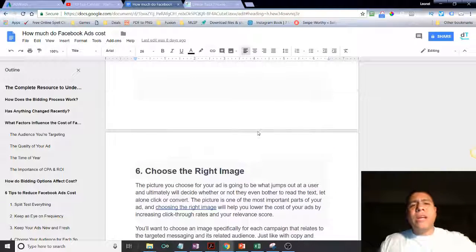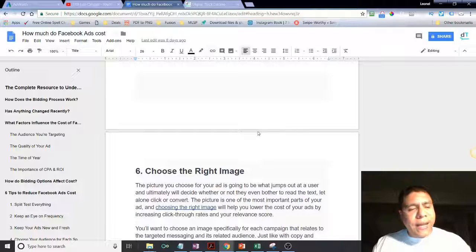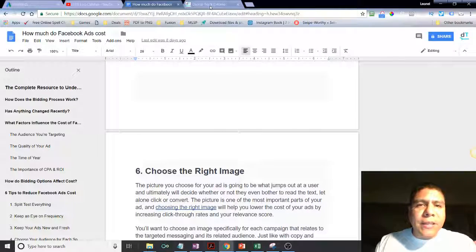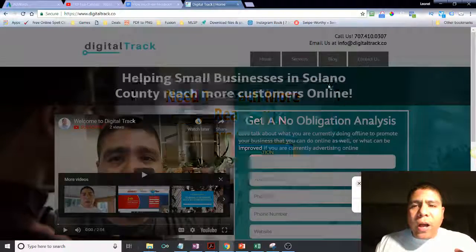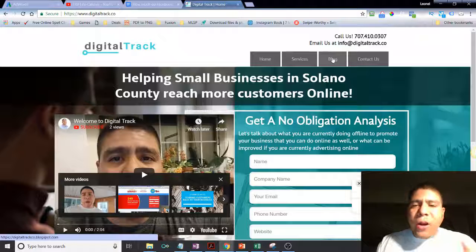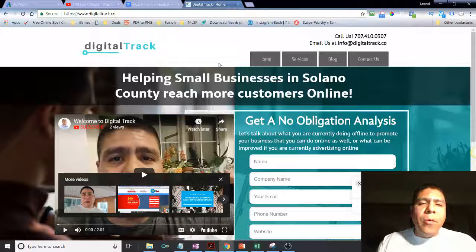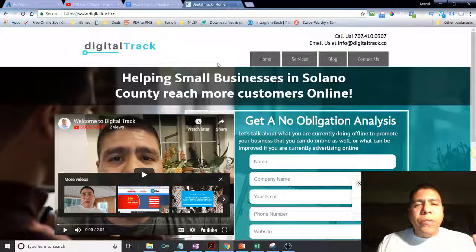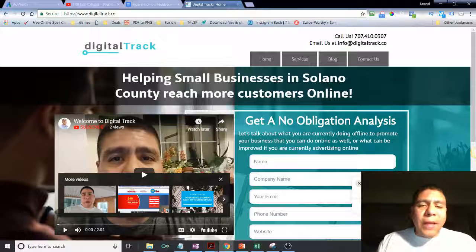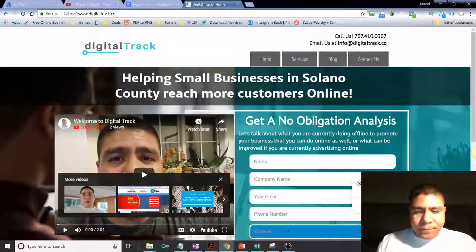Those were the six tips. Hopefully you found value in this. You can visit digitaltrack.co if you want to know more, or head to the blog section for other trainings like this one. You can text, call, or email me if you have any questions — I'd be happy to meet with you or get on a call to see if I can provide any additional value. Have a good one, bye!